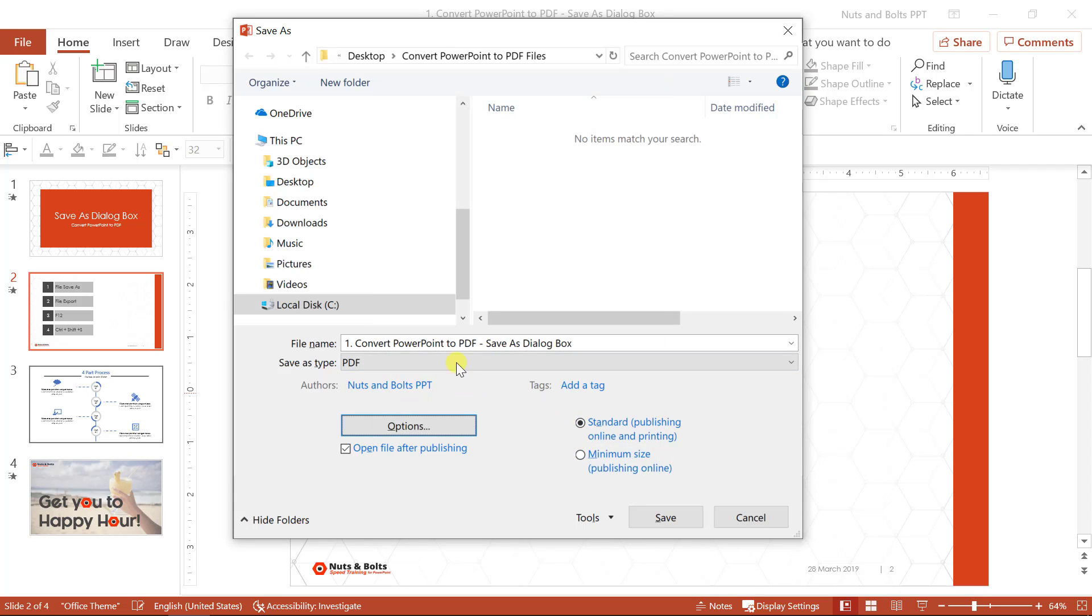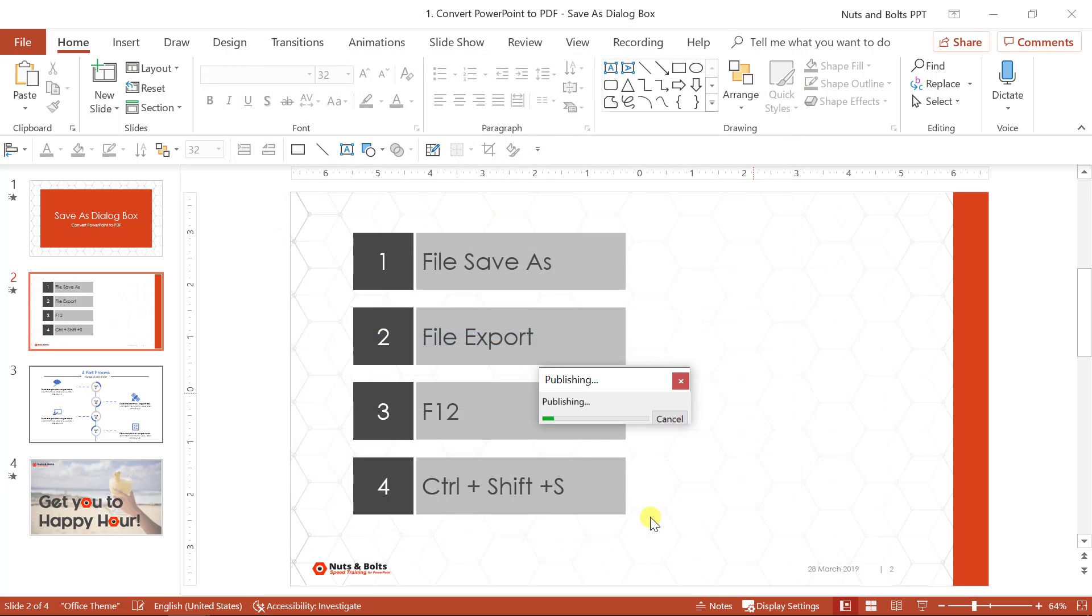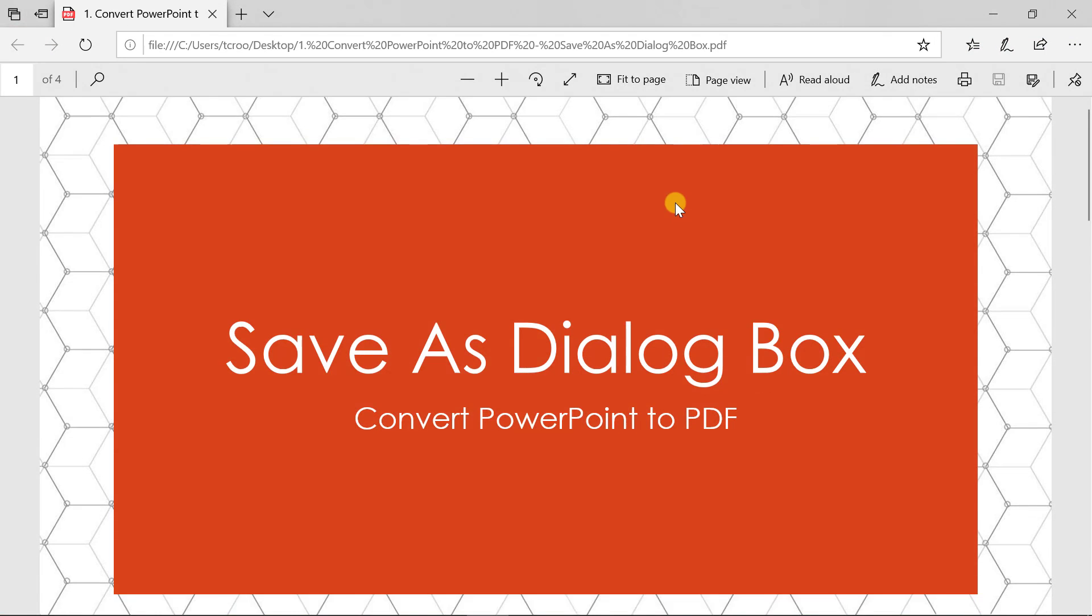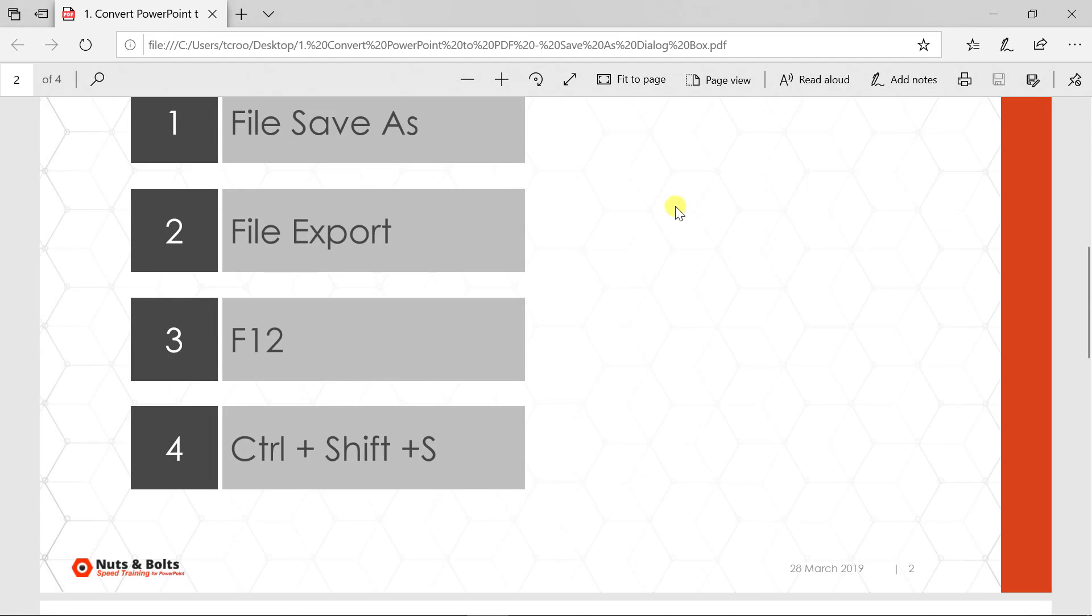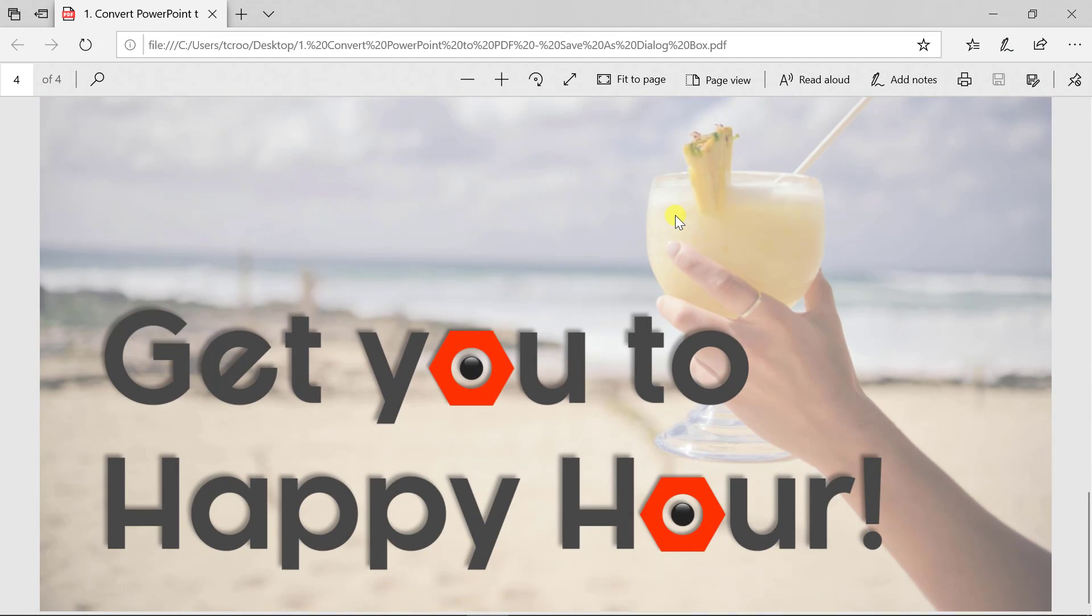So for here, I would just select PDF. I will select a location on my computer. I'll click save. You'll see the publishing conversion process. And there you can see my PowerPoint file now as full page slides in the PDF file format.